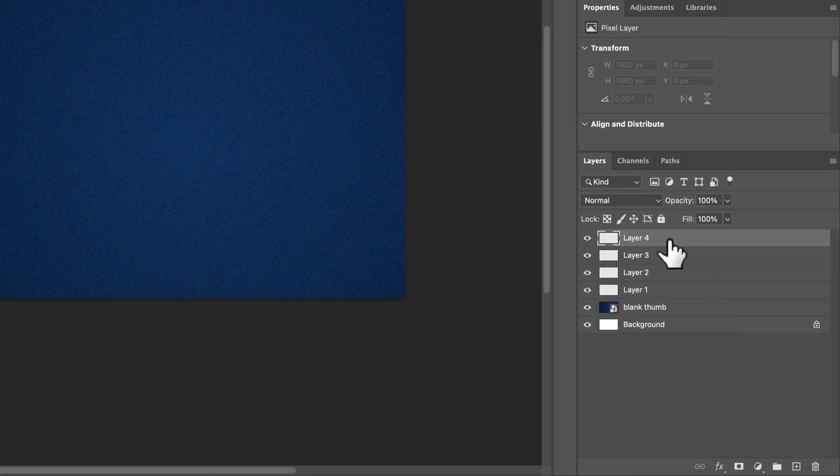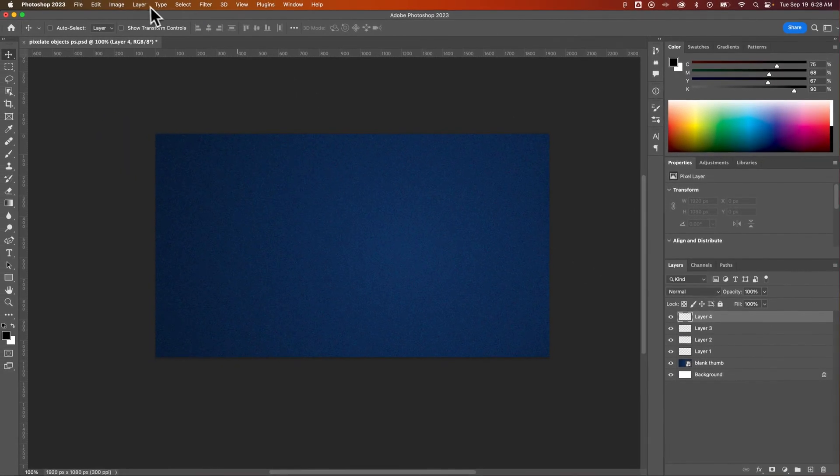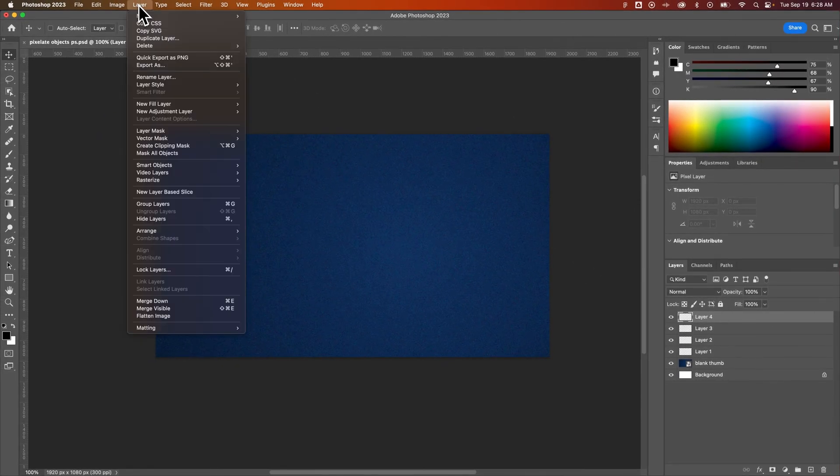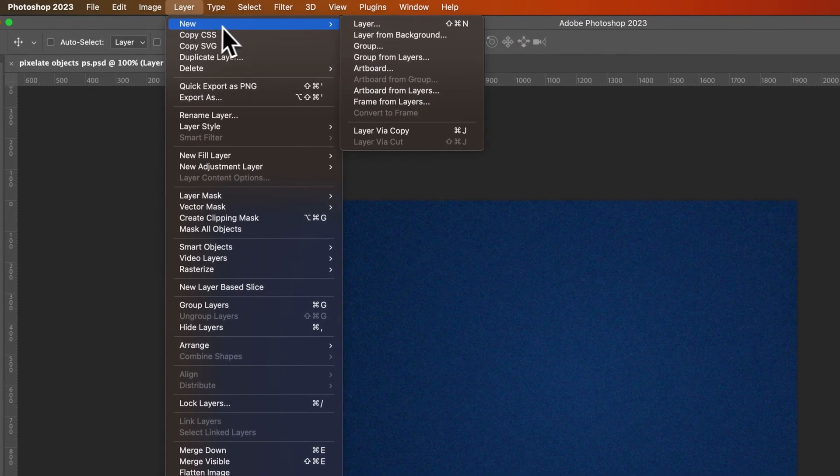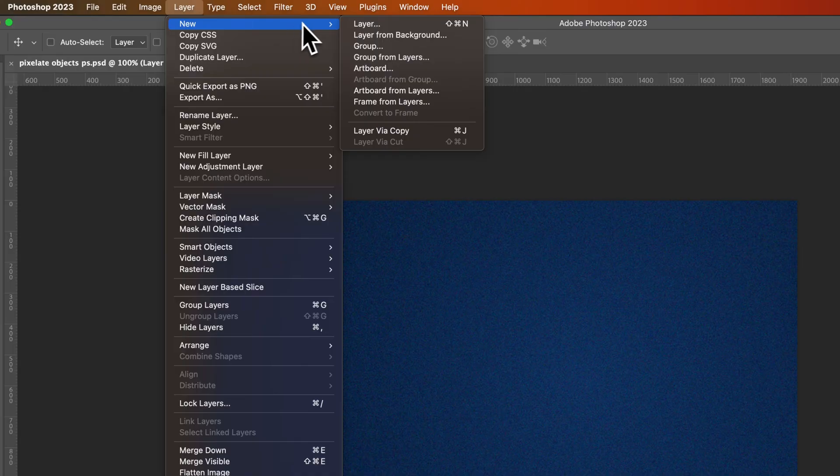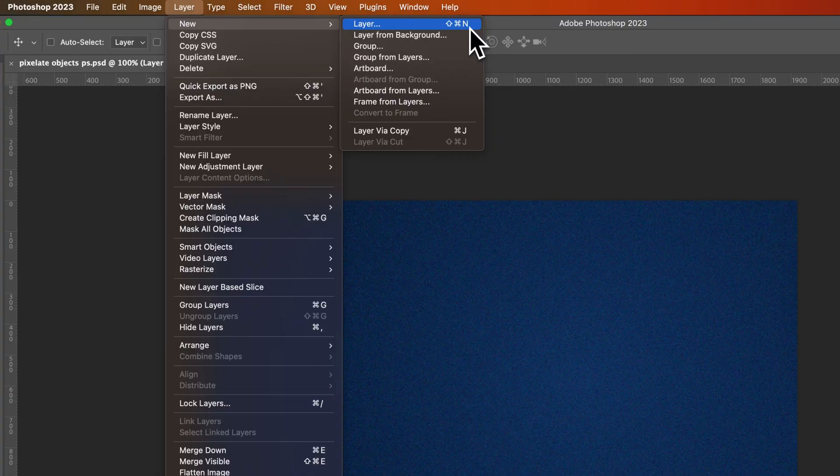Now another way you can create new layers is by going up to the Layer Dropdown. The Layer Dropdown actually has a new dialog window here, a new dropdown, and there's all these different things you can make. You can make a new layer, which is the shortcut key here, Shift-Command-N or Shift-Control-N. That's the shortcut key for the exact button we pressed in the Layers panel.